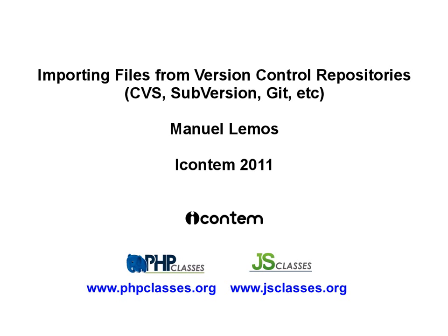Now it is possible to import whole sets of files from version control repositories into packages published in the PHP Classes and JS Classes sites. Let's see what you need to do to take advantage of this feature.